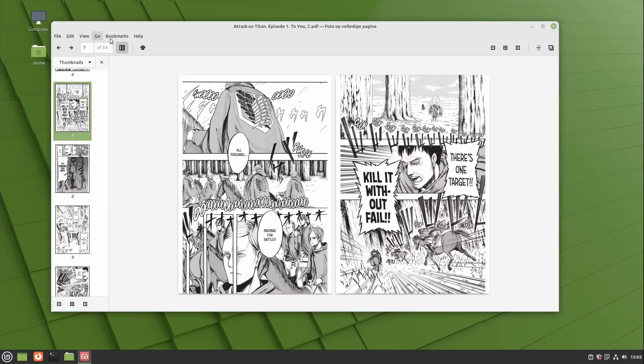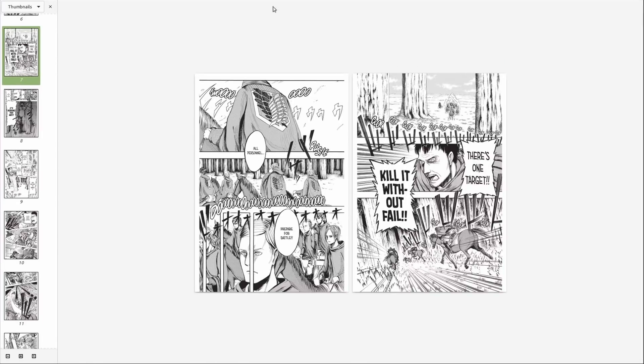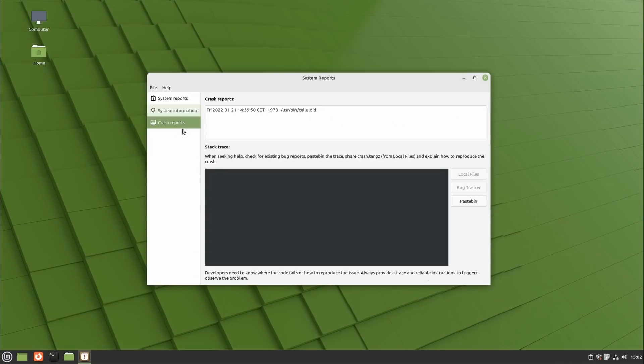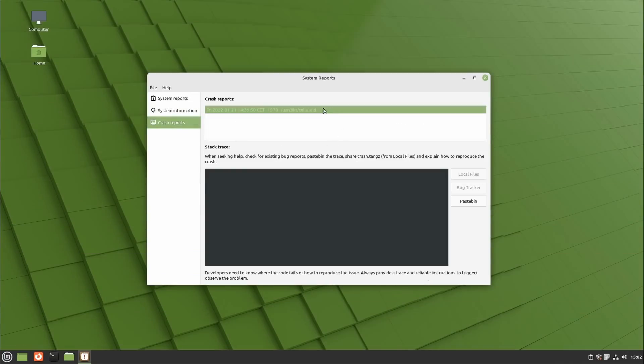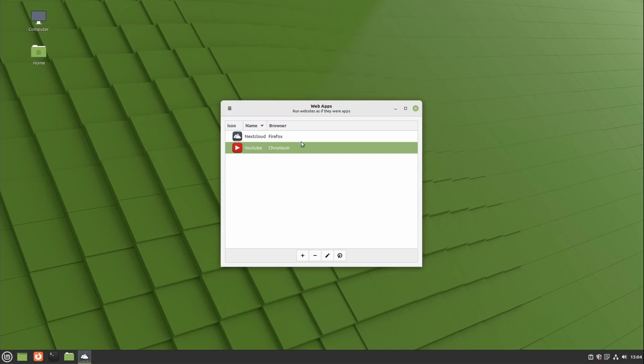In full screen mode the toolbar of XReader will also no longer be shown so you can enjoy what you're reading without distraction. Other smaller things include the system reports only reporting once a day instead of every hour which should save battery life, and the web apps manager can now show which browser is used for each web app.